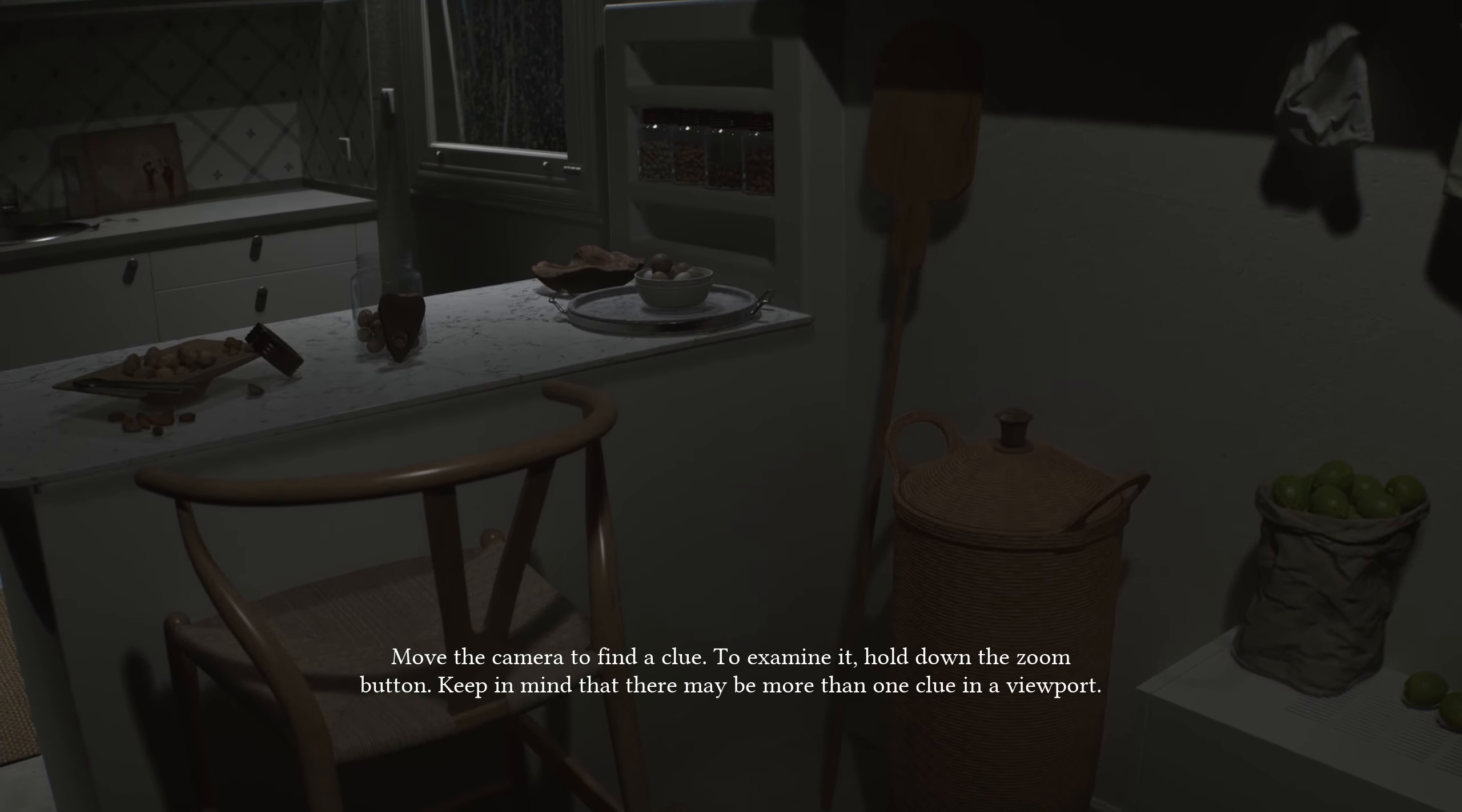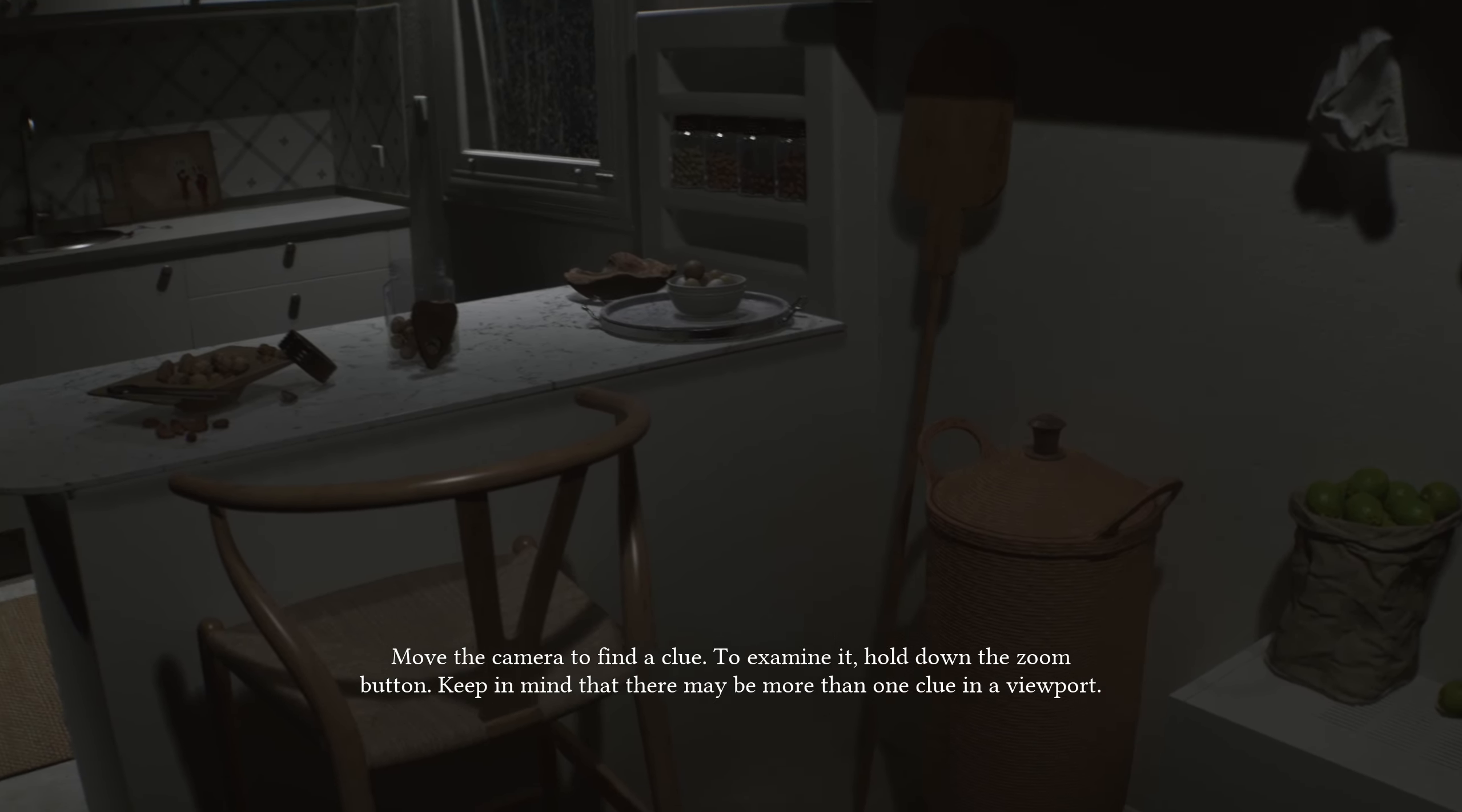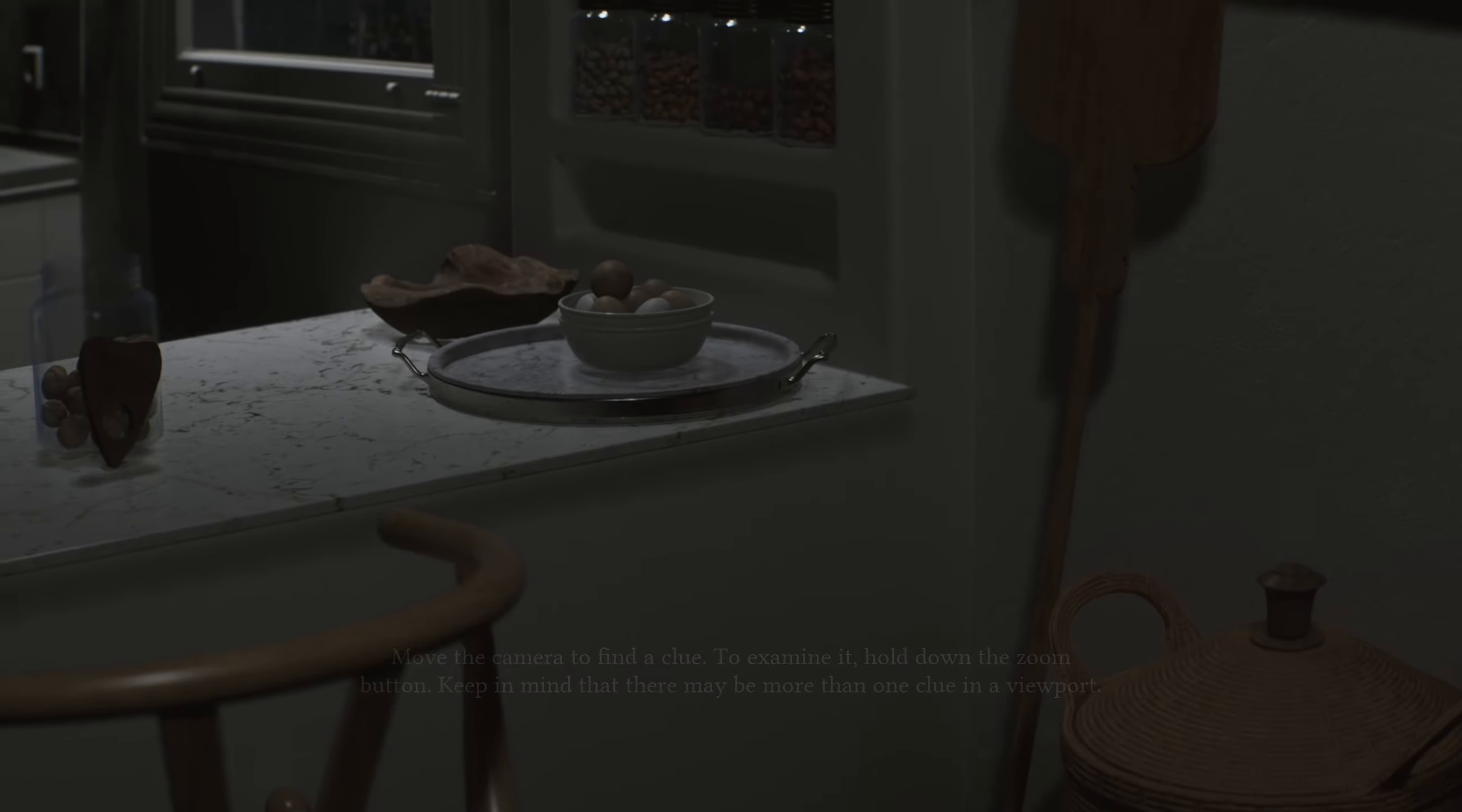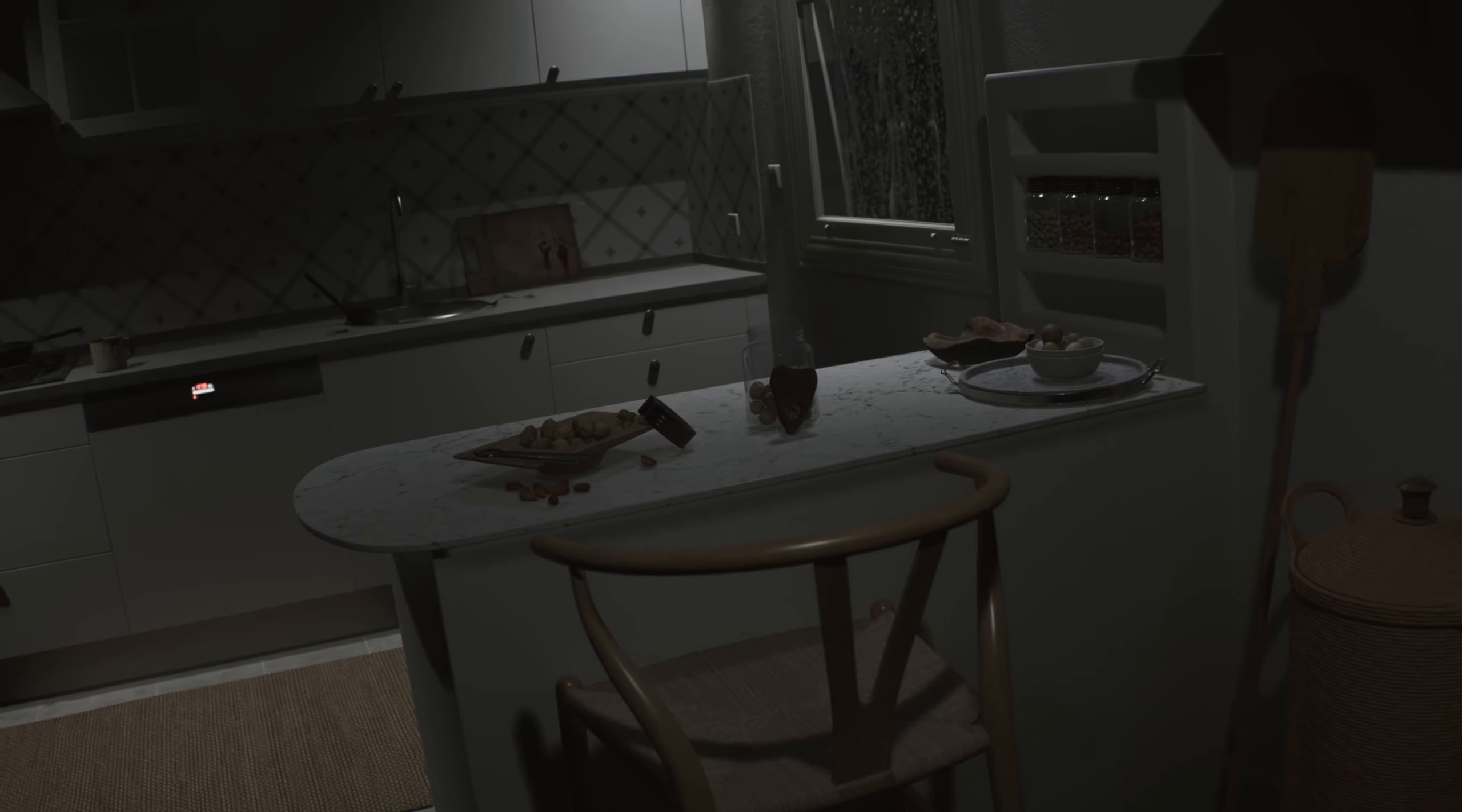Alright, move the camera to find a clue. To examine it, hold down the zoom button. Keep in mind that there may be more than one clue in a viewpoint. Okay. Ah. I didn't even see that at first.